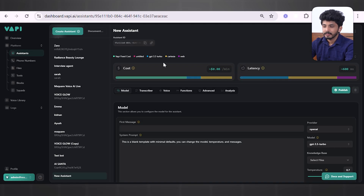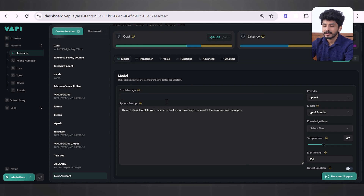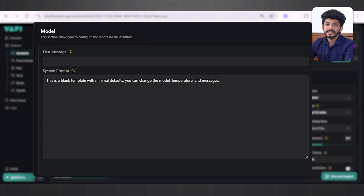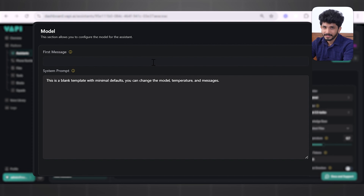Once created, you can see the assistant ID. When you scroll down, you can see the Model section, which lets you configure the model for the assistant. Inside Model, you can see First Message and System Prompt. First Message is what your assistant will say first, and System Prompt can be used to configure the context, role, functionality, instructions, and so on for your assistant.